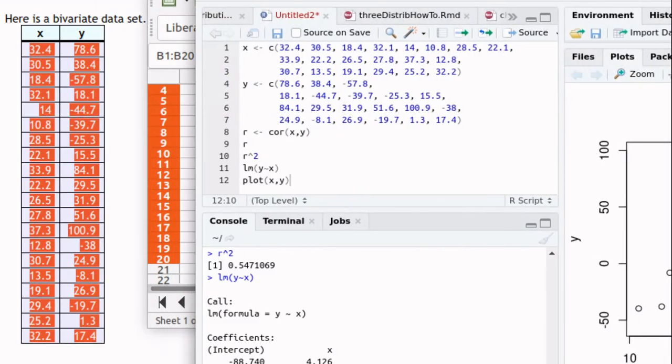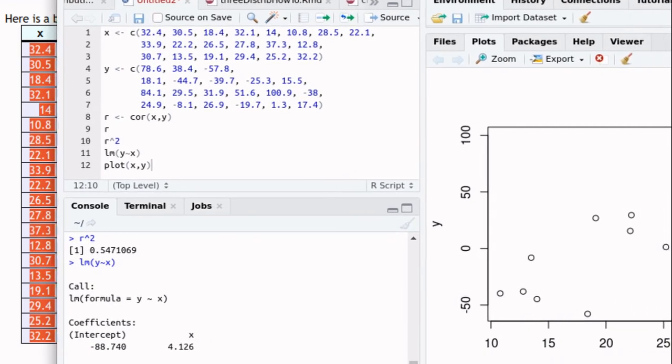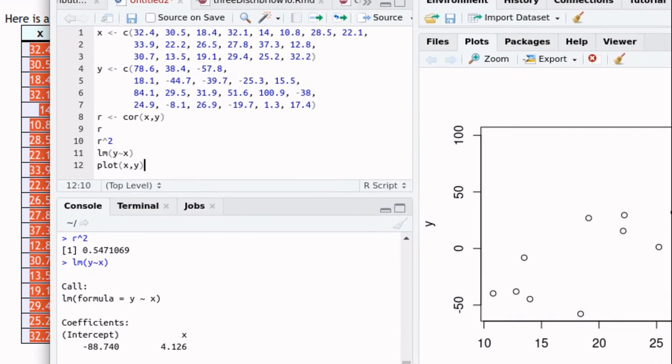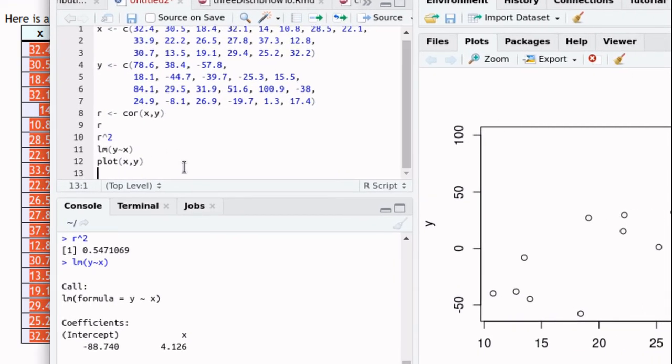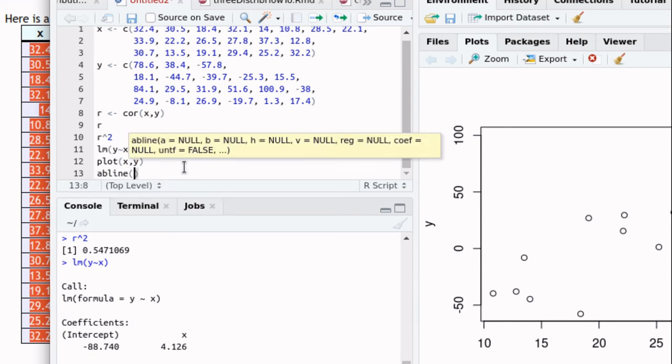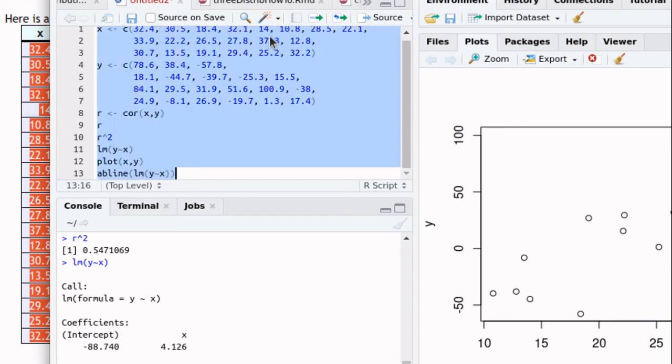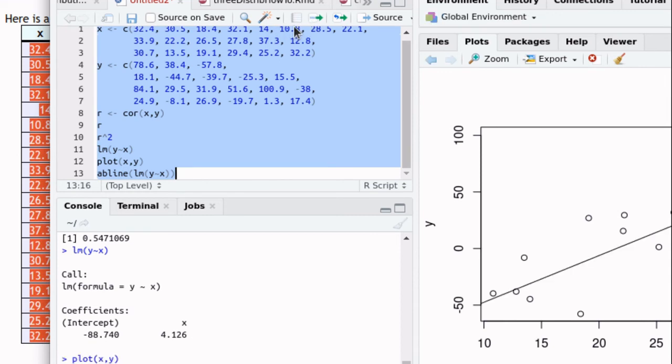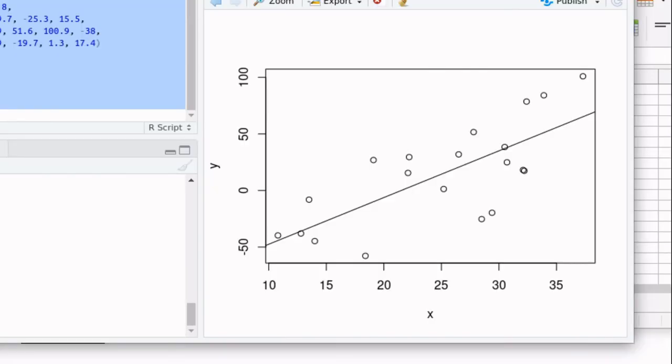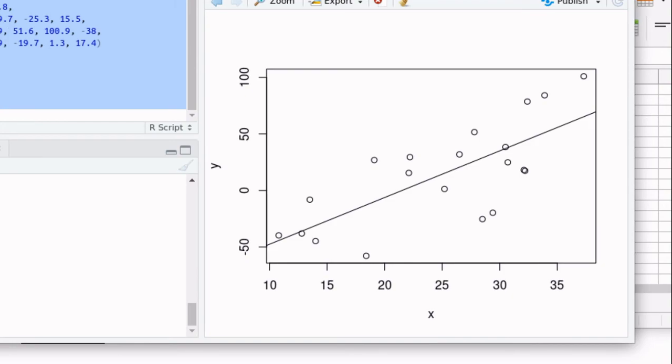In the script we can add an abline as the command that would work there. And let's just add an abline as the linear model of y predicted by x. And there's the regression line.